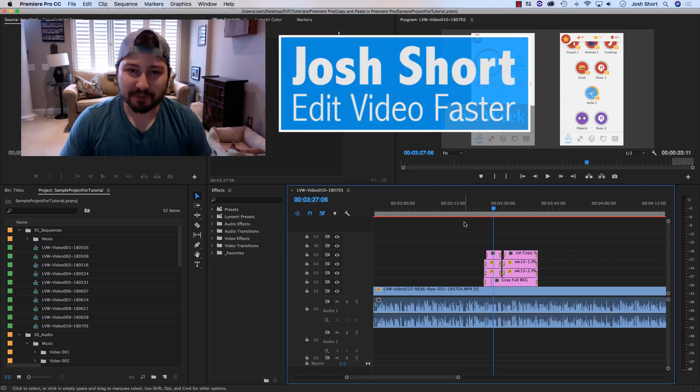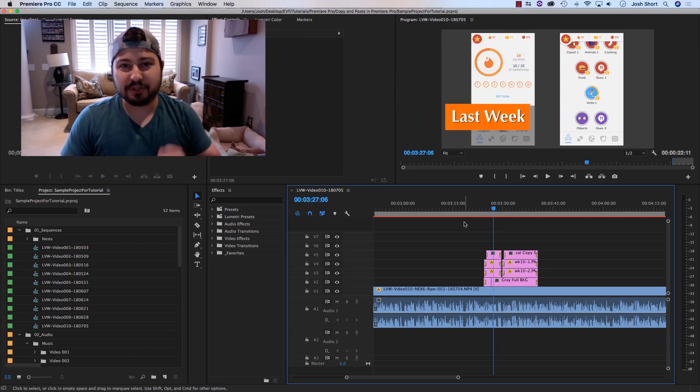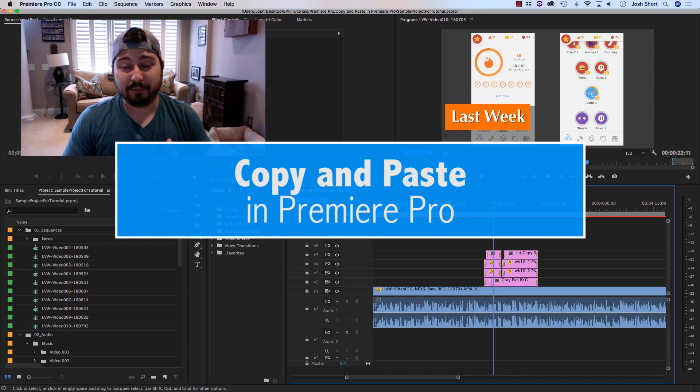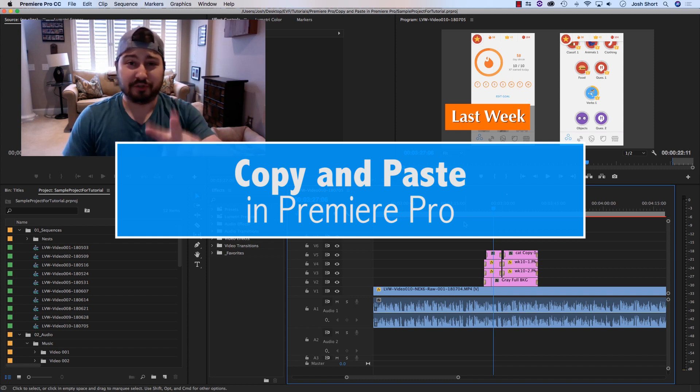Hey guys, what is up? Josh Ward here from Edit Video Faster, and today I have a quick tutorial in Premiere Pro on how to copy and paste in your timeline. And I'm going to show you two different ways how to do this.